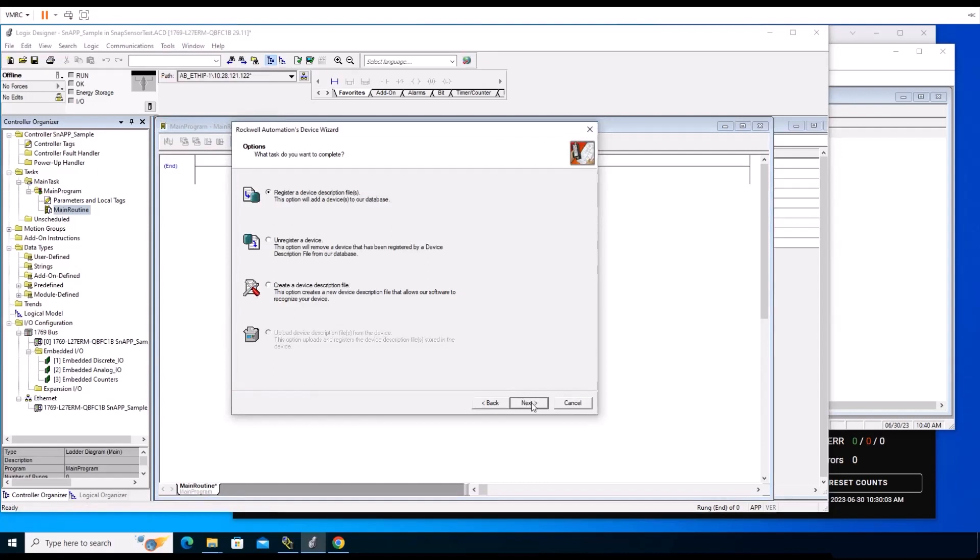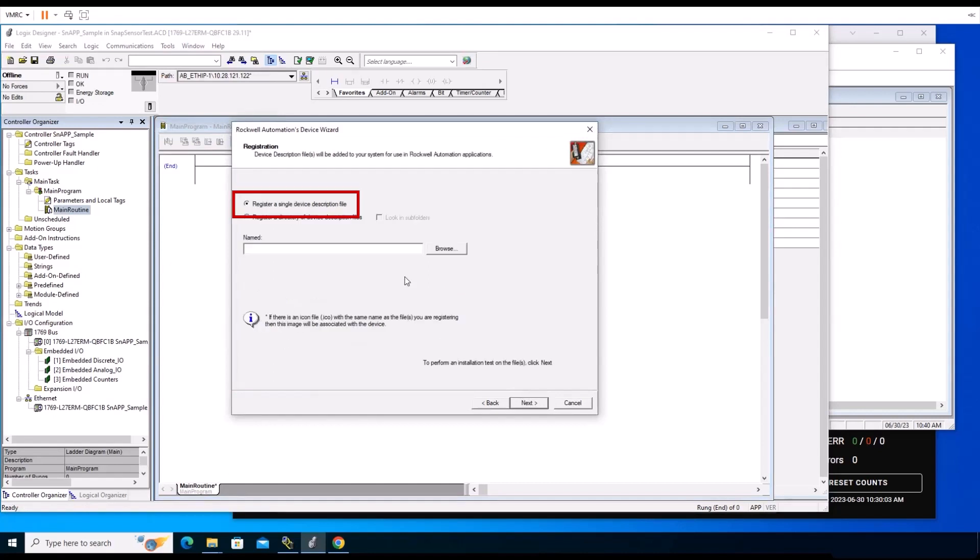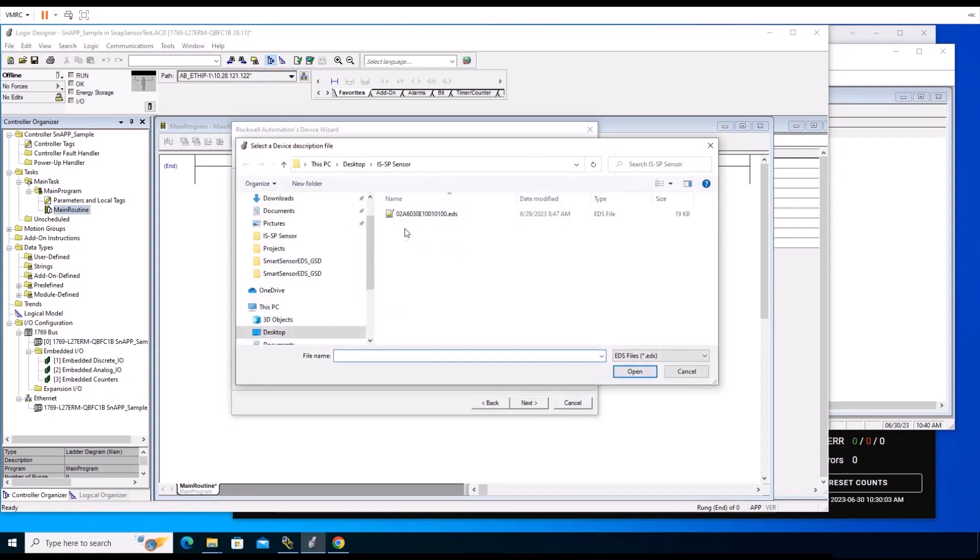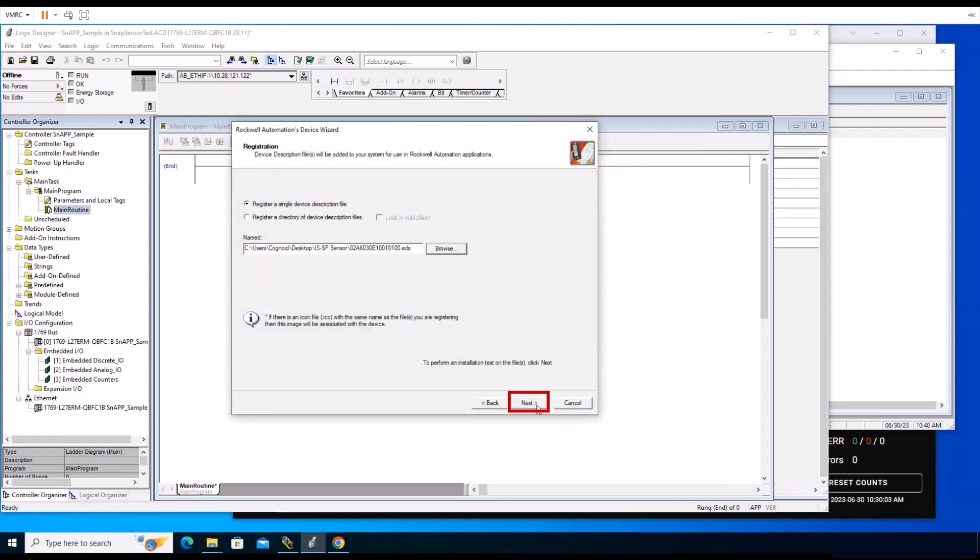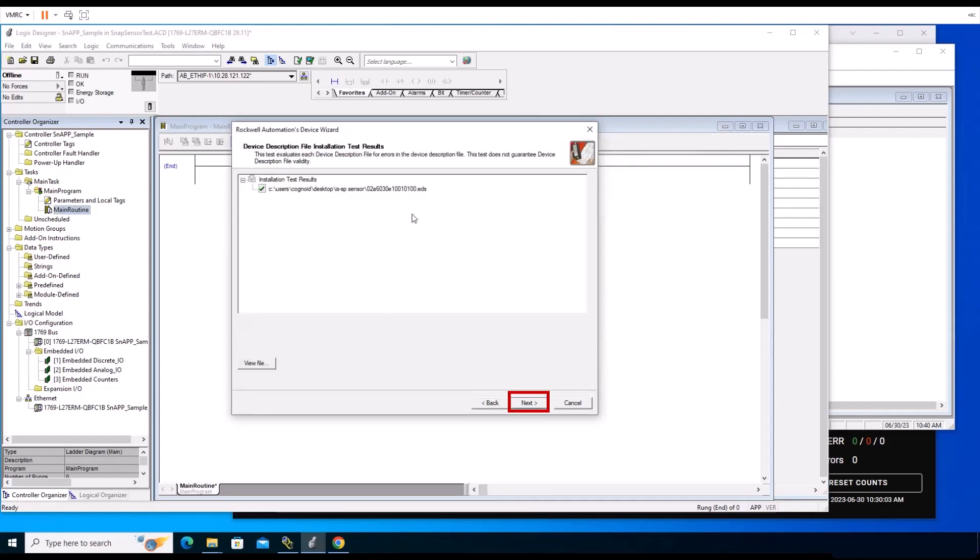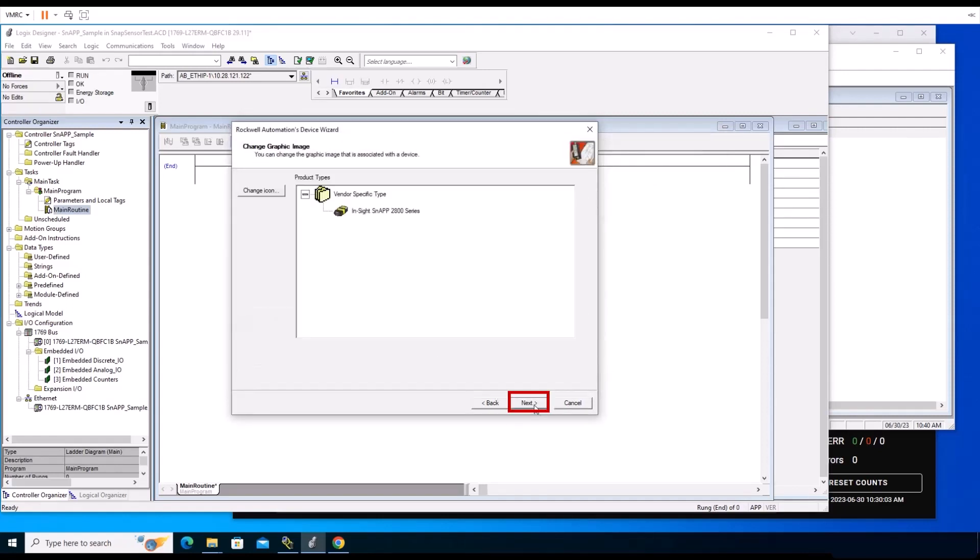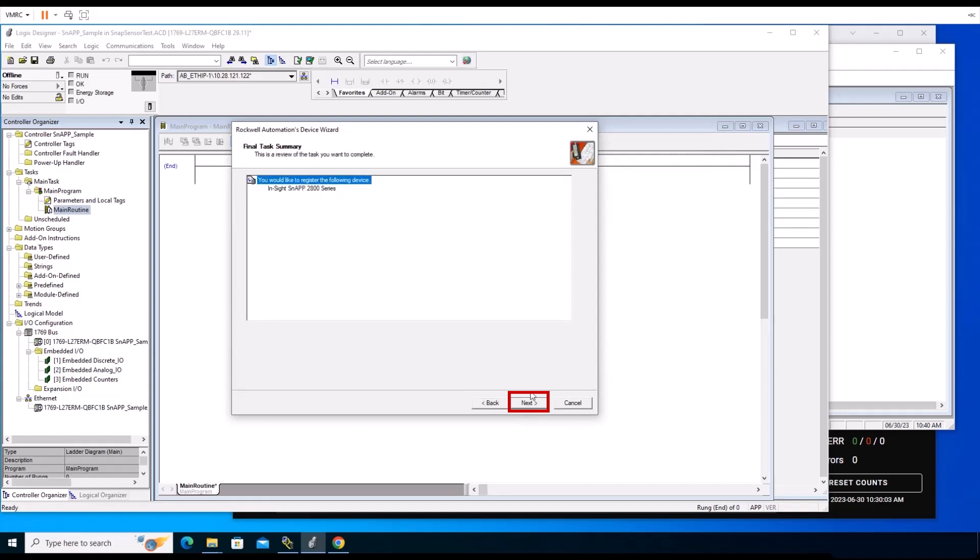Click the Register a Single Device Description File button. Then click the Browse button and navigate to your EDS file, which you downloaded from the Cognex website. Click the Next button and follow the instructions until you reach the Finish page to complete the installation. Exit the Device Wizard.